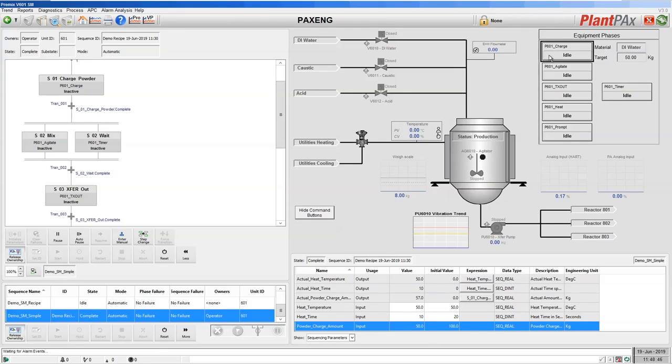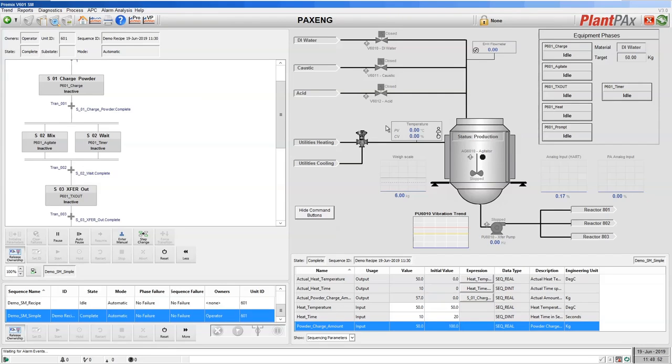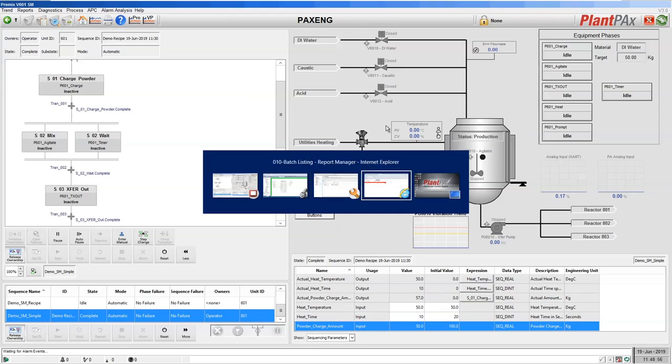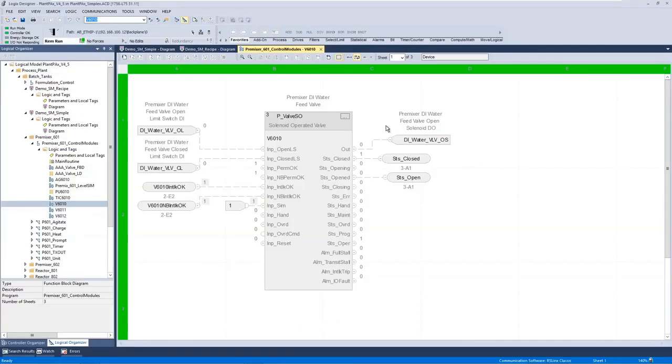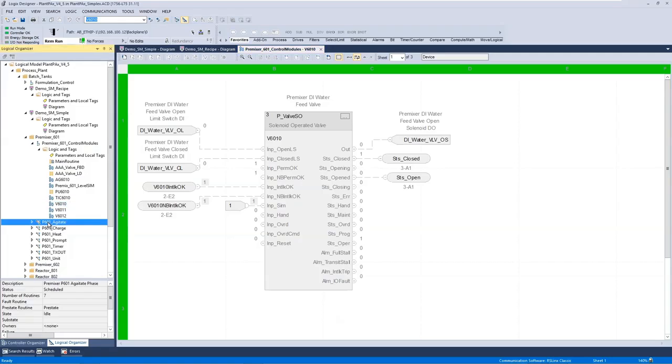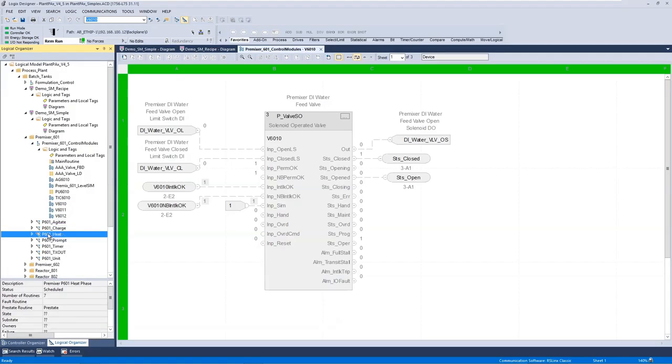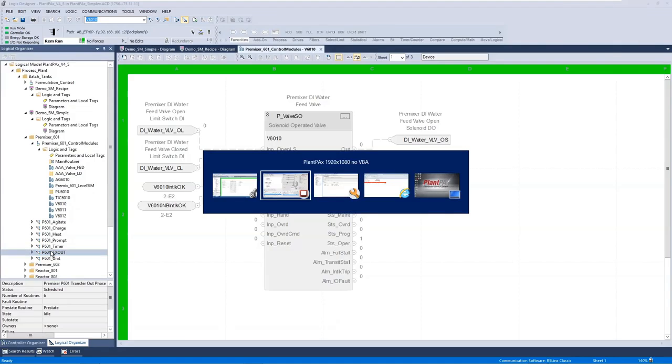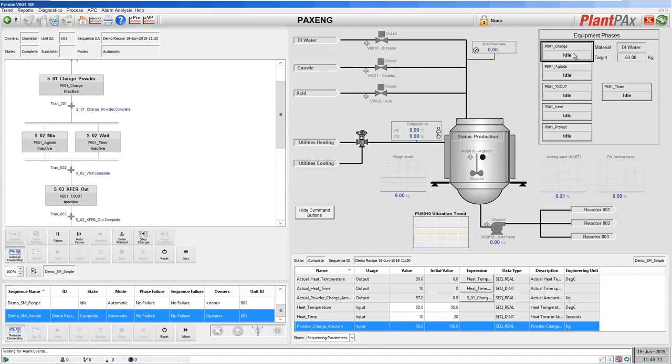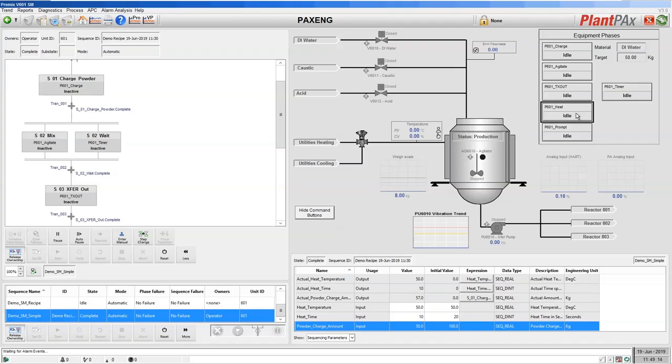To use Sequence Manager, you have to implement these equipment phases using another built-in technology that's available in both Control and Compact Logix called Phase Manager. So here in our controller code, you can see that we have these phases: the agitate, charge, heat, prompt, timer, transfer out, which correspond to these phases shown on the graphic, the charge, agitate, transfer out, heat and prompt.